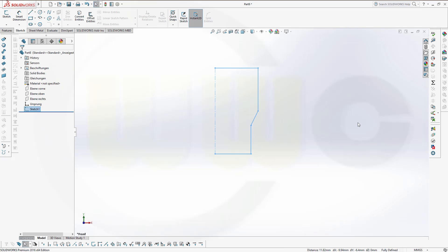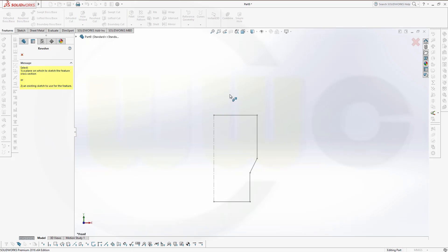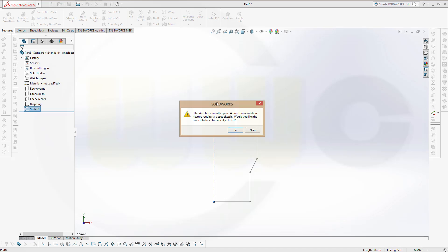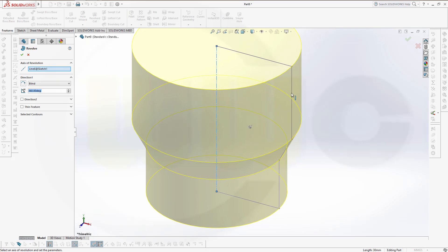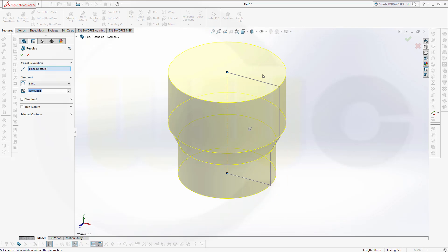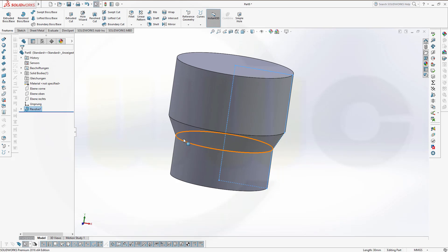Leave the sketch and go for revolved boss. If you select an open profile, you'll be asked if you want to close this sketch automatically. Just confirm and you got your solid. You should always do sketches which remove material separate from sketches which create material or solids.